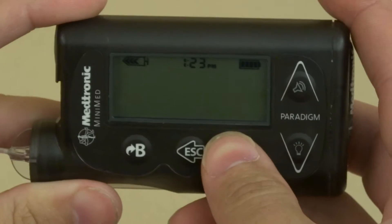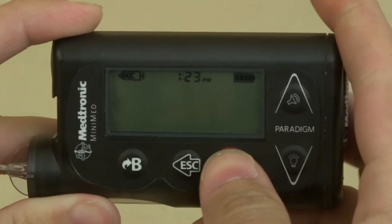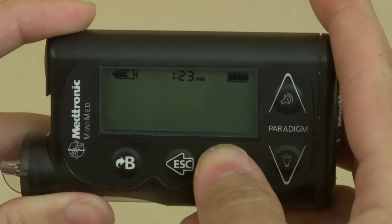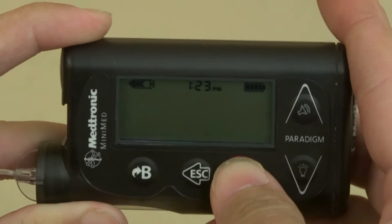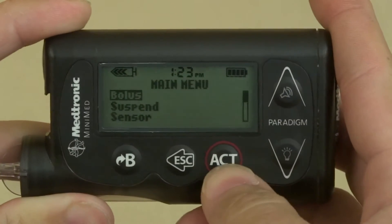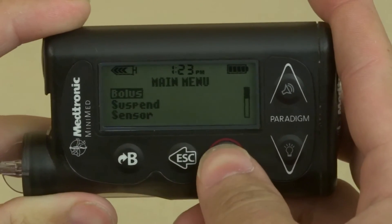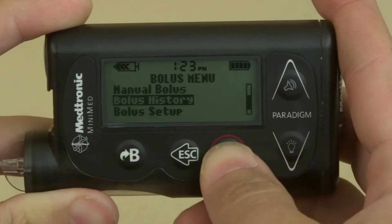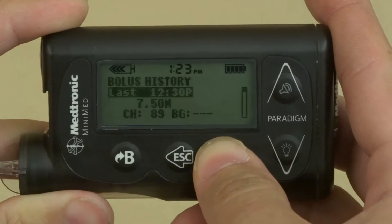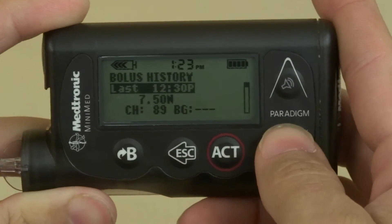To find if you missed a bolus at a meal or a snack, all you do is hit act, hit act again once bolus is highlighted, and then scroll down to bolus history, and it will give you your last bolus.